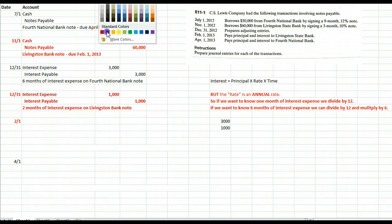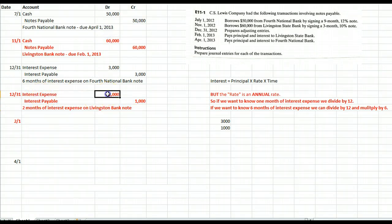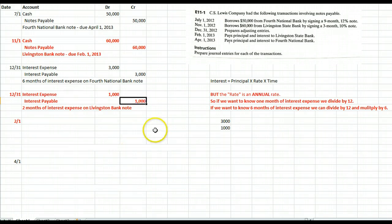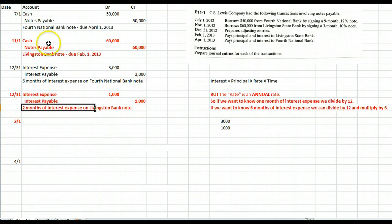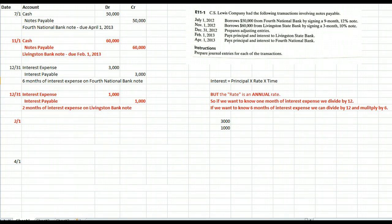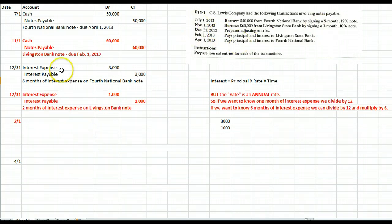So at December 31st, we accrue for $1,000 worth of interest expense by debiting interest expense and crediting interest payable. We'll keep the Livingston Bank note in red just so we can tell these two notes apart. And then on February 1st, we're going to pay the principal and interest to Livingston Bank — in other words, pay off the note in red.